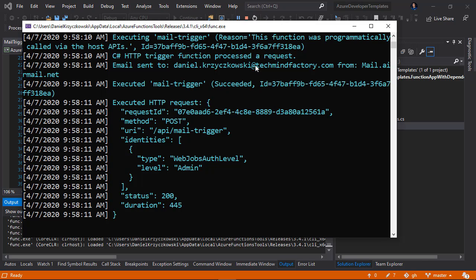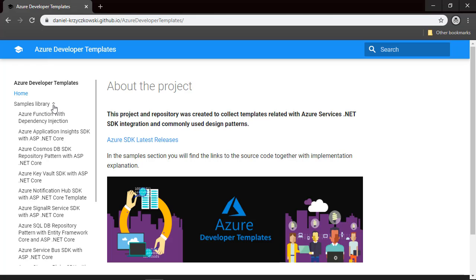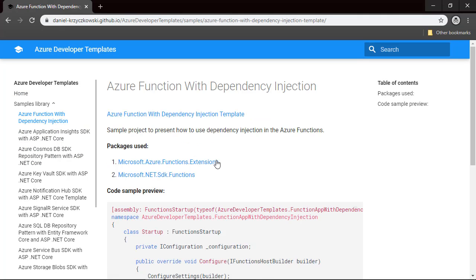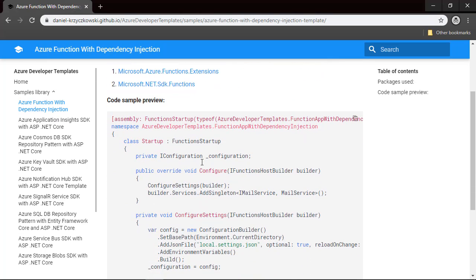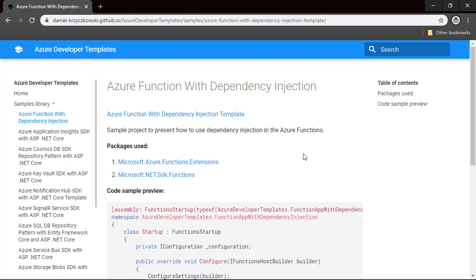If you would like to use the sample, I encourage you to visit the Azure Developer Templates website — the link will be provided in the video description. Under the samples library you will find a section called 'Azure Function with Dependency Injection', with a description of the packages used, a preview of the source code, and a link to the source code repository. I really encourage you to visit Azure Developer Templates.